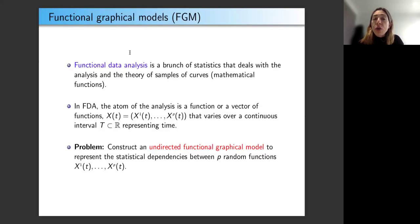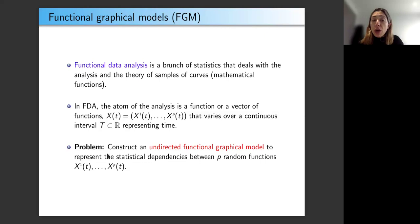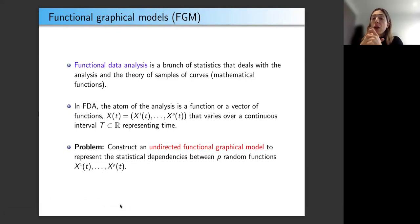A lot of my research focuses on functional data analysis, a branch of statistics that deals with the analysis and theory of samples of curves or mathematical functions. In FDA, for each subject in the sample, a function or a vector of functions is observed varying over a continuous time interval T in R. In this work, we consider constructing undirected functional graphical models to represent the statistical dependencies among p random functions, analogous to classical graphical models that represent associations between continuous random vectors.